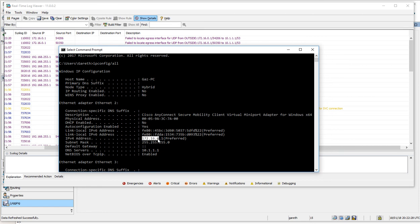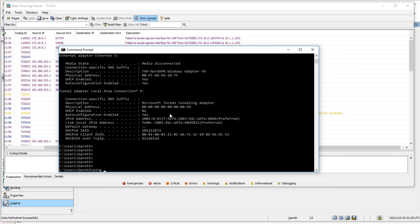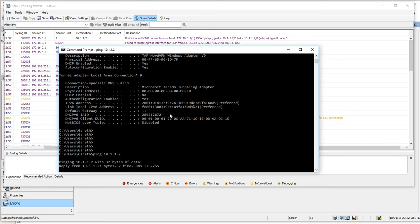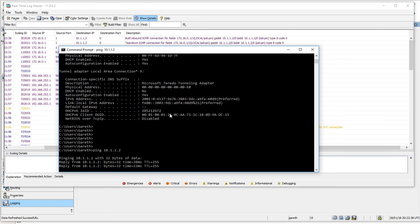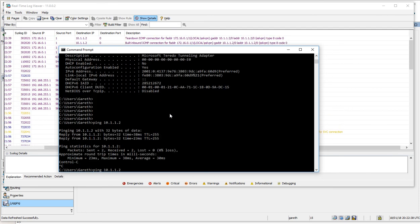This is our AnyConnect connection. We've got DNS there and we've also got our first usable IP. I should be able to ping one of our servers: .2, yes, and .4.